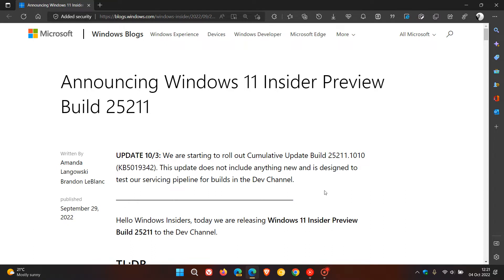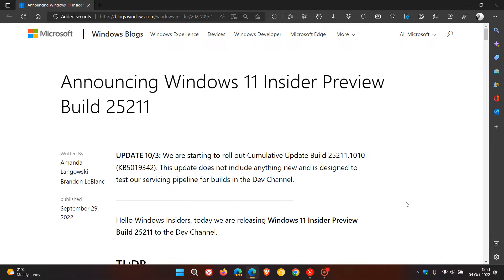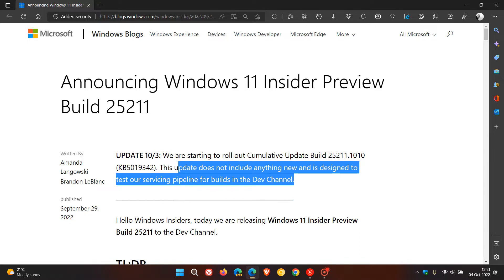That build has now been updated to build 25211.1010 after this update has been applied. As mentioned, the update does not include anything new and is designed to test the servicing pipeline for builds in the Dev Channel.